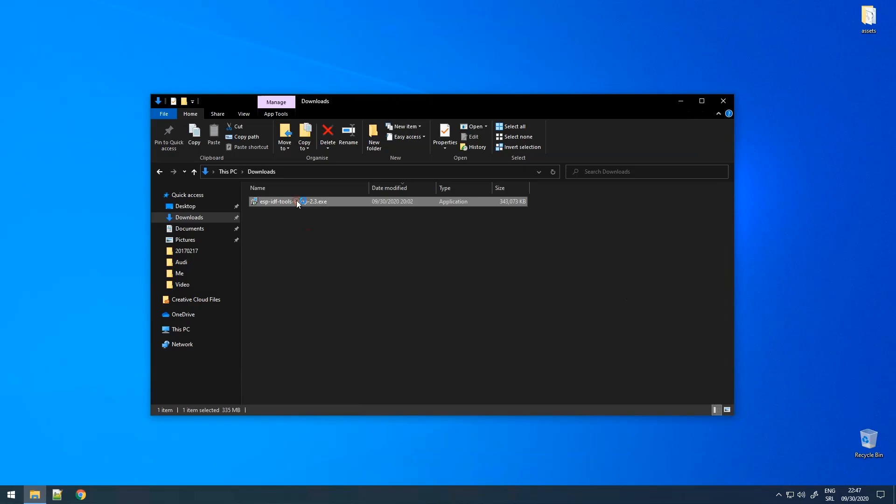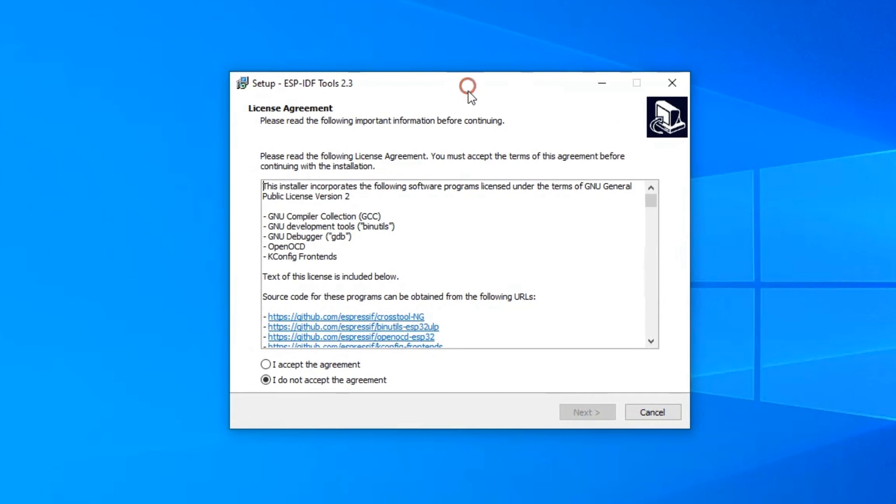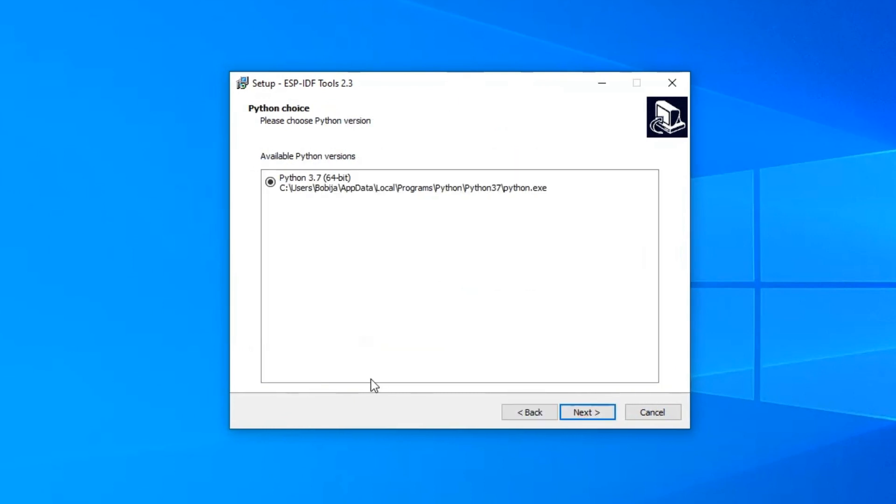Once the download is complete, run the installer. Accept the agreement and click Next.